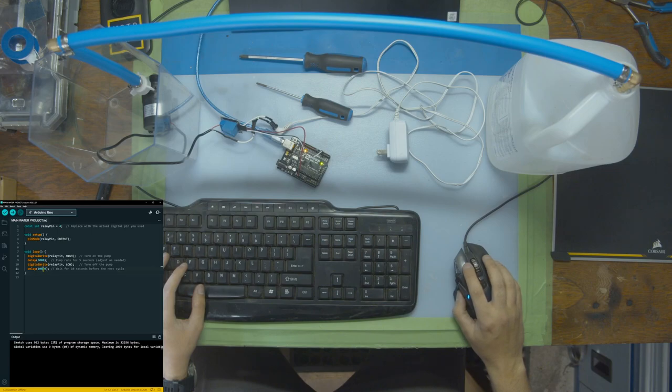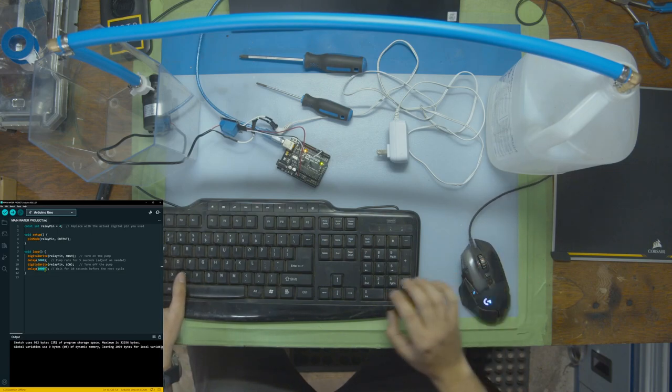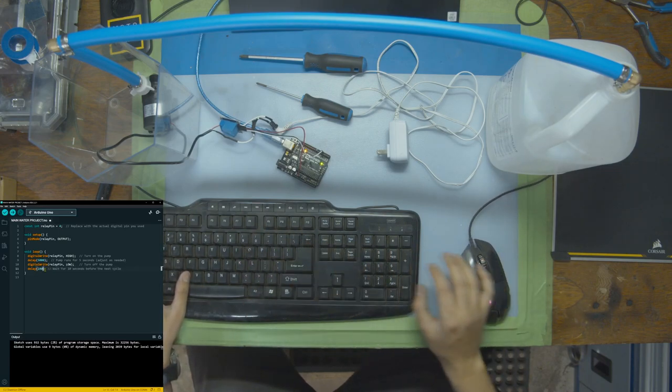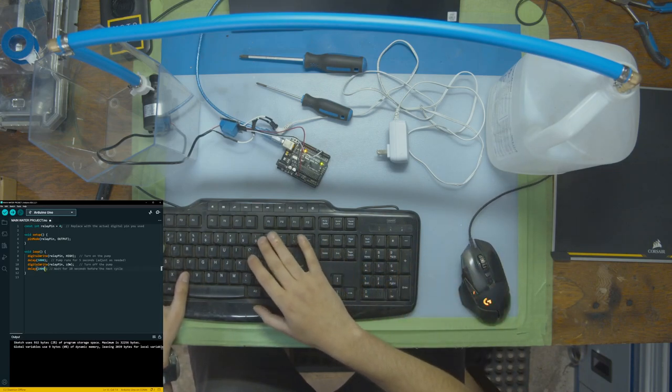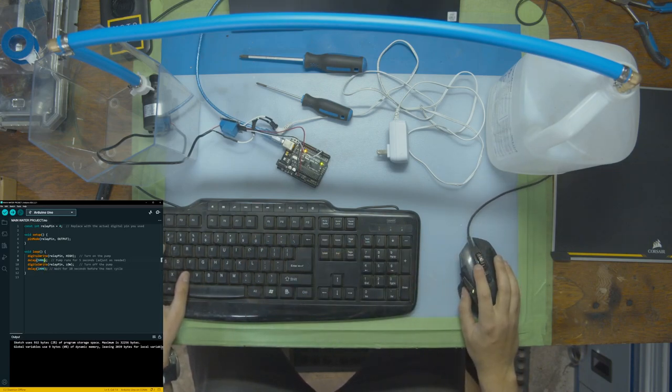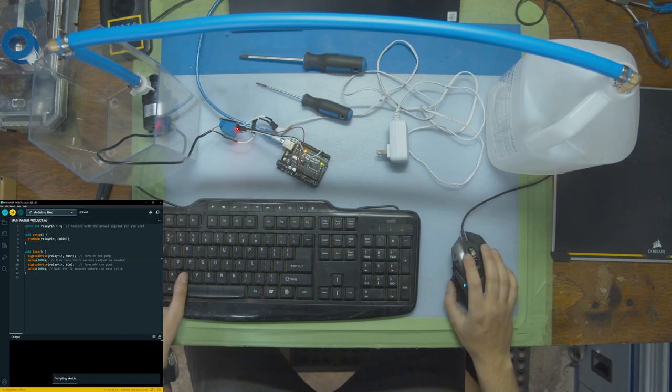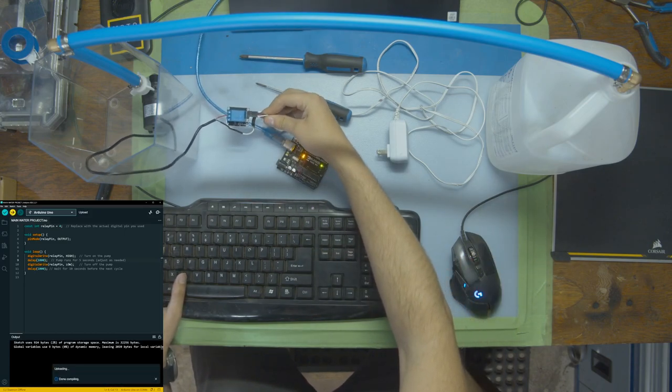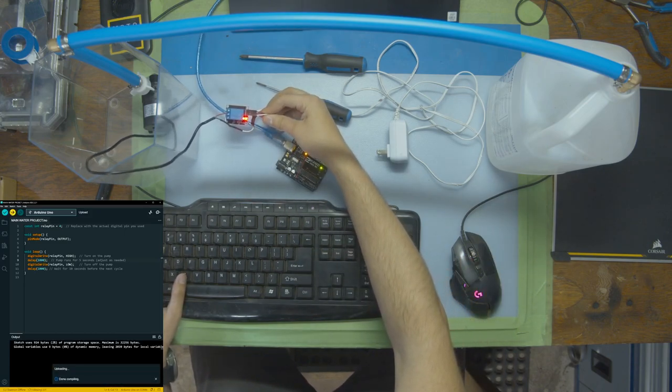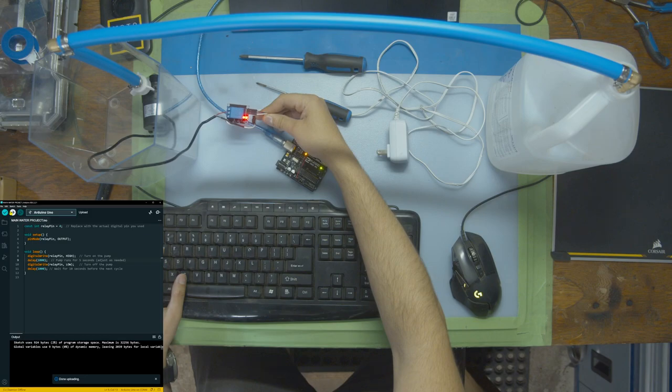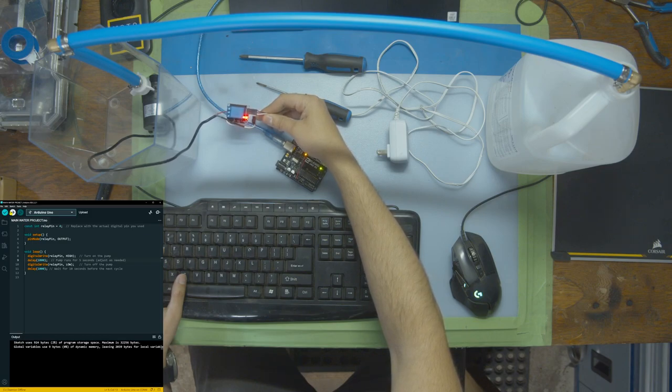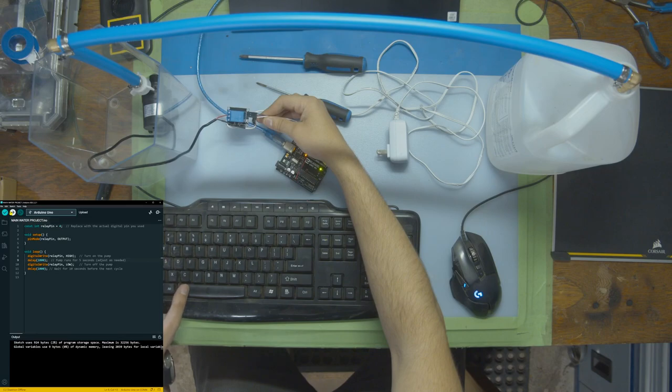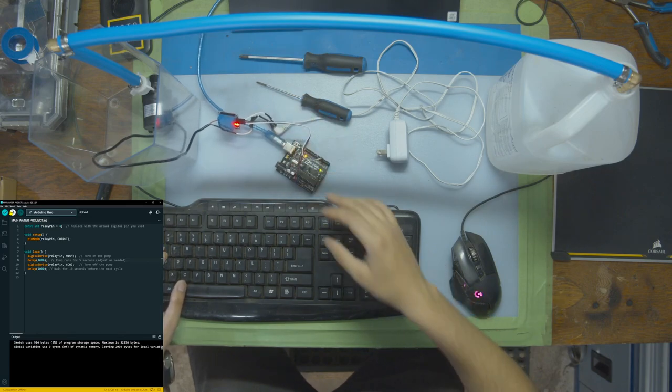Let's just change this to one second and one second just to make sure. So upload a new piece of code. The relay is currently opened. Off, on, on, off, on, off. So we know that works.